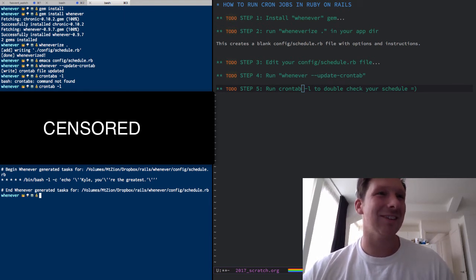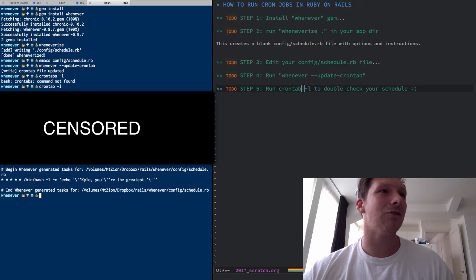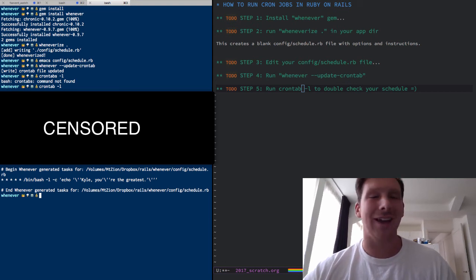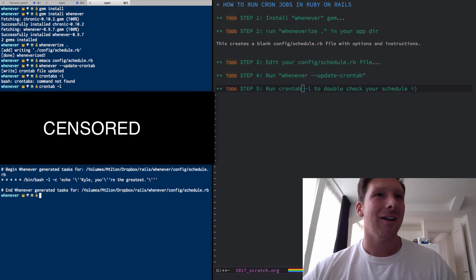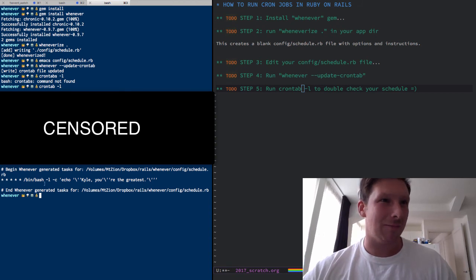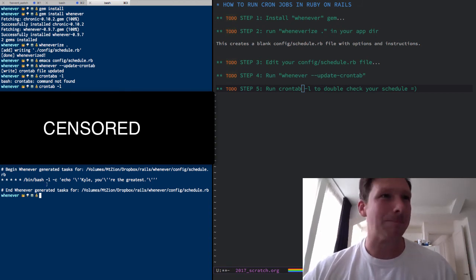I guess it'll show all the crontabs you have, or all the tasks you have running for all your Rails apps, but nonetheless.